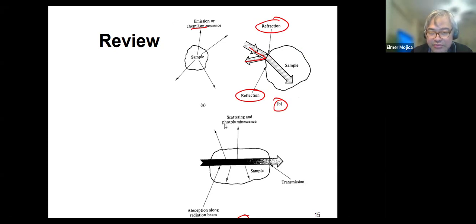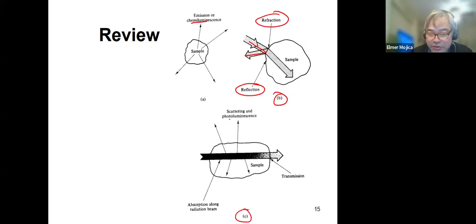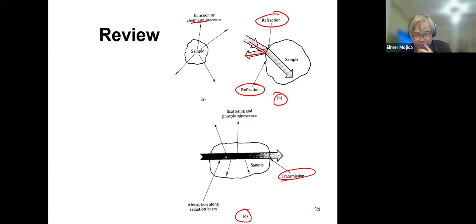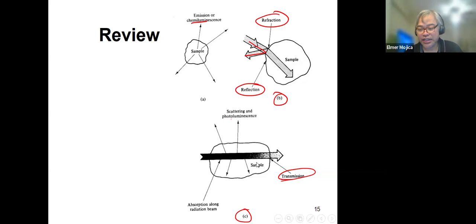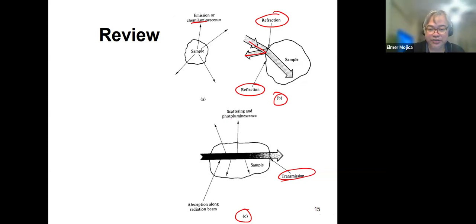The radiation can be scattered or produce photoluminescence. It can be absorbed. It can be transmitted. All of this shows us the different optical interactions.